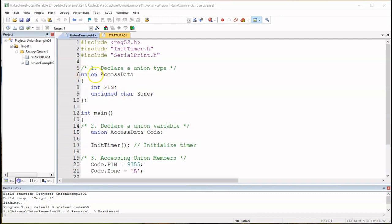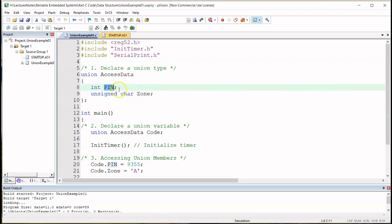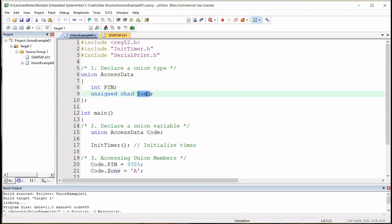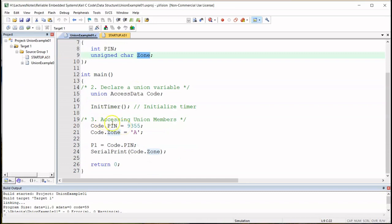Let's take a look at the union data type. As with the previous struct example, we're going to focus on how the compiler allocates memory locations to the members of the union. The members of the union are pin of type int — requiring two bytes — and zone as unsigned char, eight bits, one byte. We'll also see how the union members are accessed and how memory is utilized.